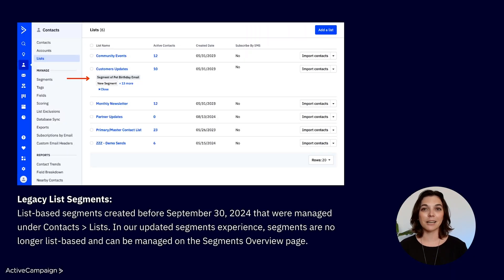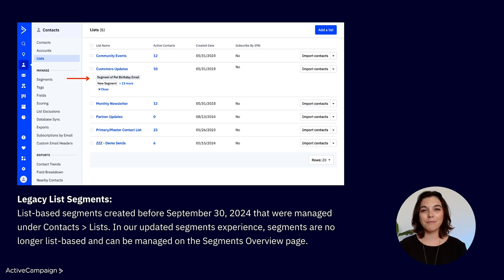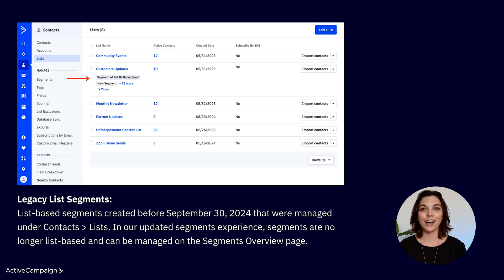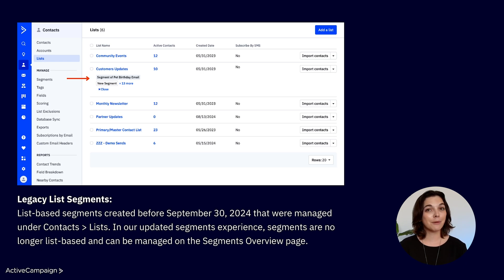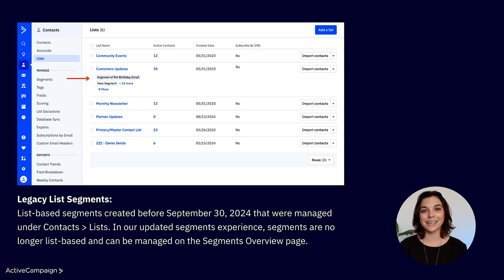First, legacy list segments. These were created before September 30th, 2024, and managed through the lists under the contact section of your account. Historically, they were tied to specific contact lists. However, with our updated segment experience, segments are no longer tied to lists and are now managed in a more centralized way.